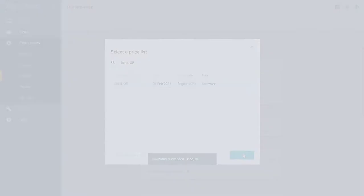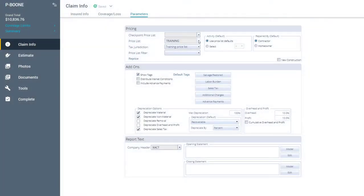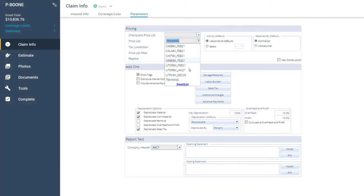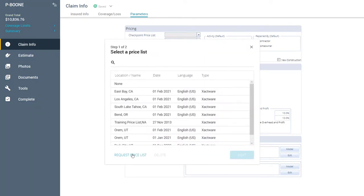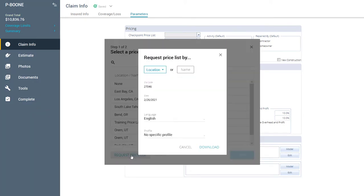You can also request, change, or use Supplemental Price List in the Parameters tab once you are working in a claim by using these same steps.